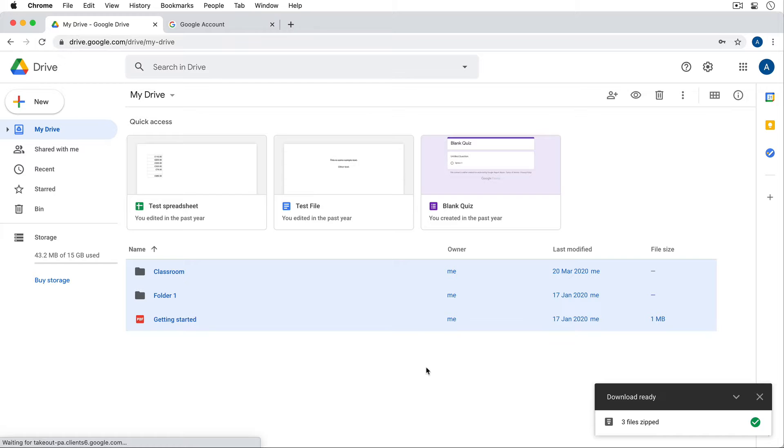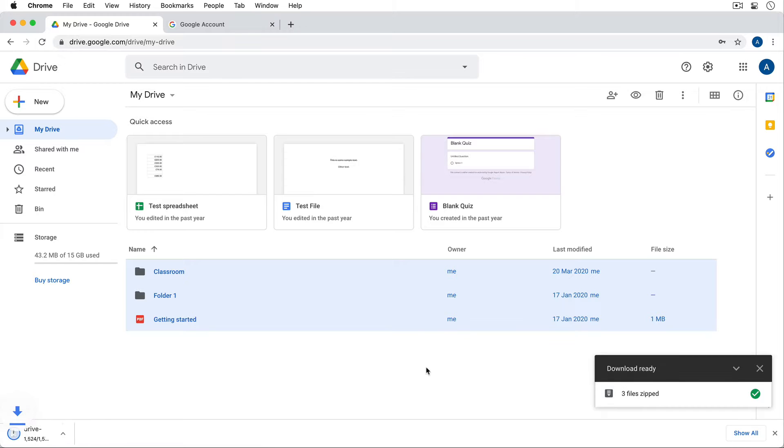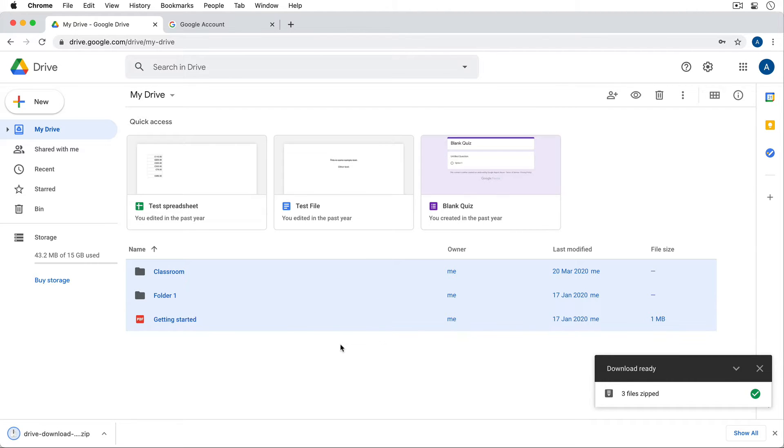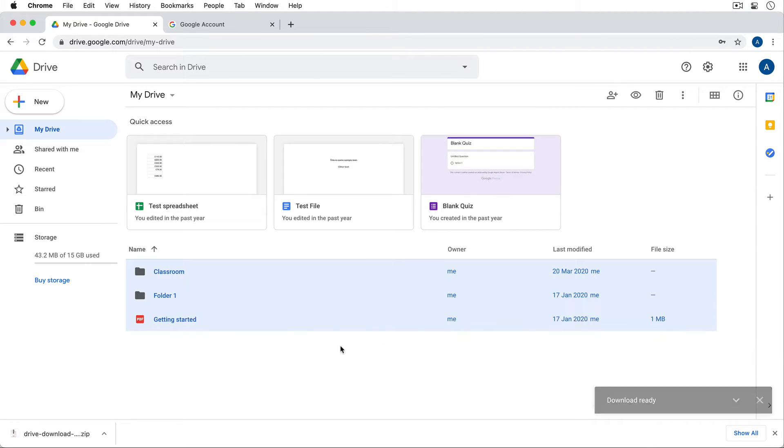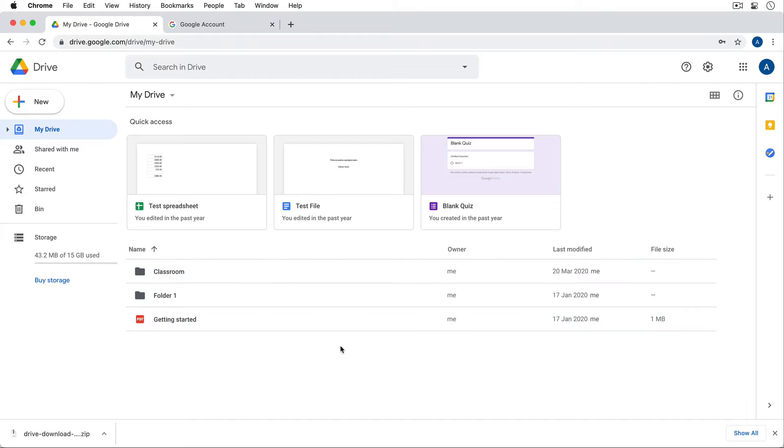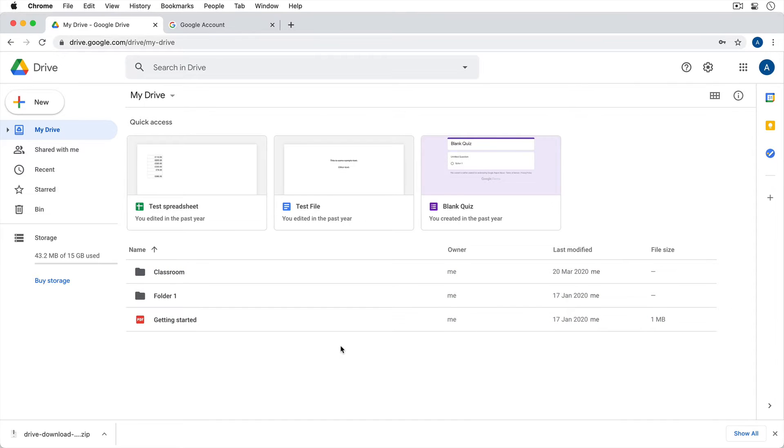Now, the problem is when you have so many files and folders that it's on multiple pages here in Google Drive, it becomes too many to do this with. You can't just Shift click and download all of them. So let's take a look at another way.